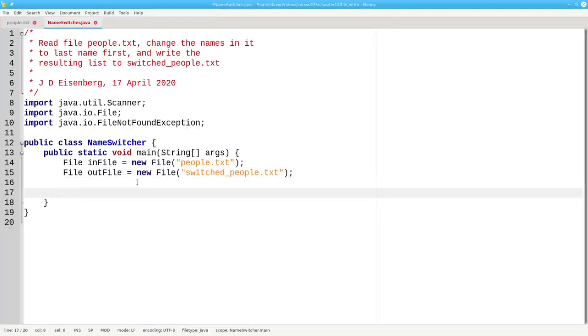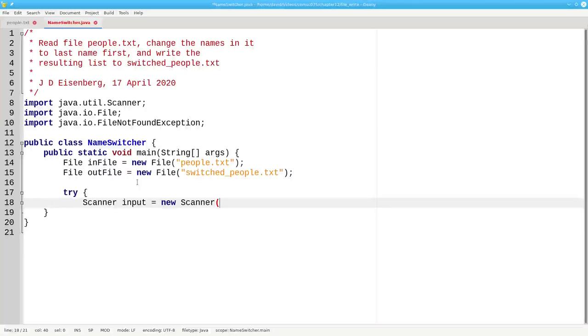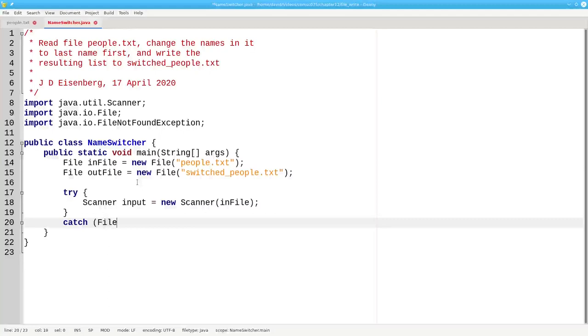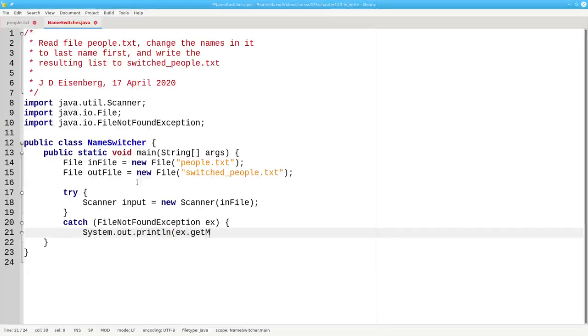As we've done before, we need to create a scanner for our input file inside a try-catch. Our scanner input will be a new scanner based on inFile, and we'll catch FileNotFoundException. If there's an error, we'll print out the exception's message.